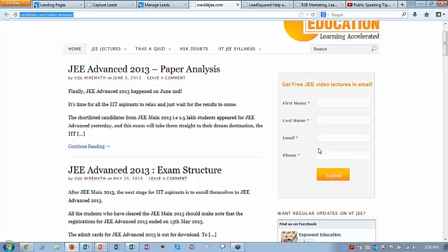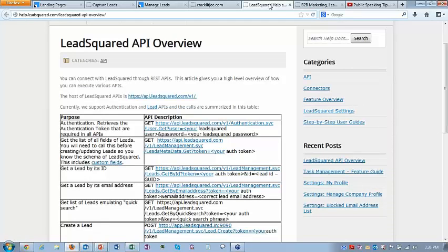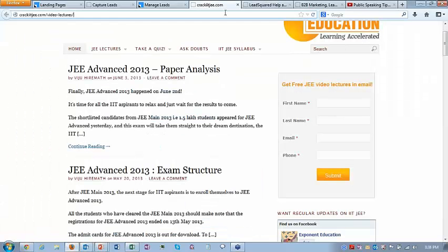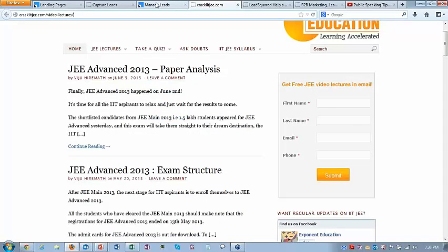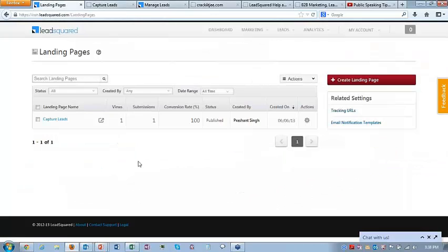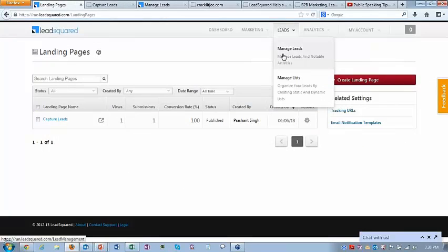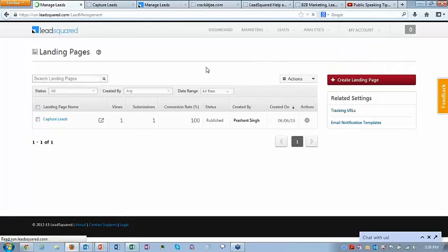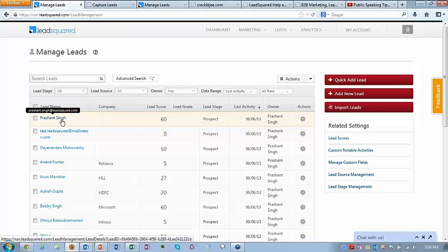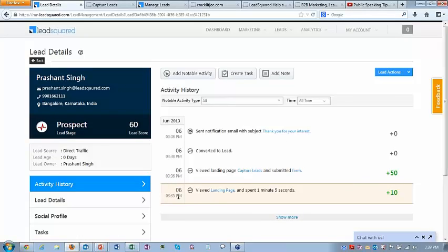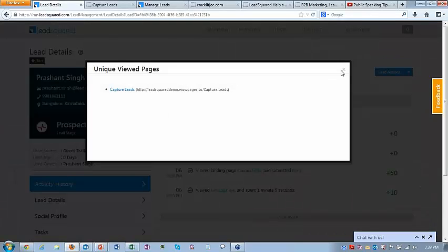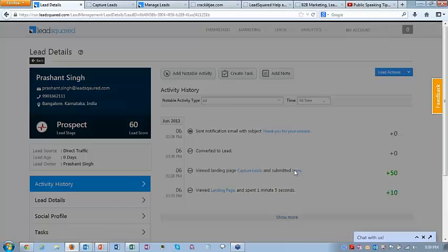Similarly, it can be integrated using the API — a very simple API to capture leads. Let me check for the lead I submitted. It's captured. Let me go to manage leads — you can see Prashant Singh here. If you click on Prashant Singh, it shows that he viewed a landing page, submitted the form data, and an autoresponder was sent — 'thank you for your interest' — was sent to me.